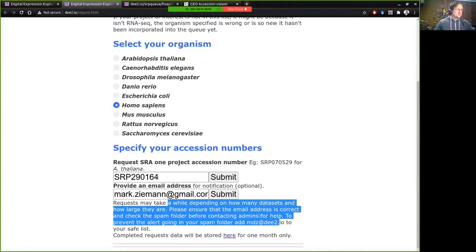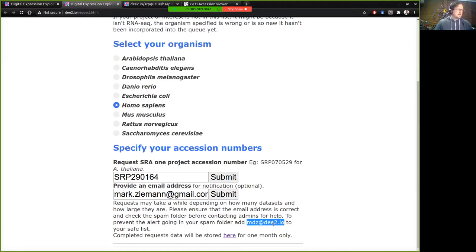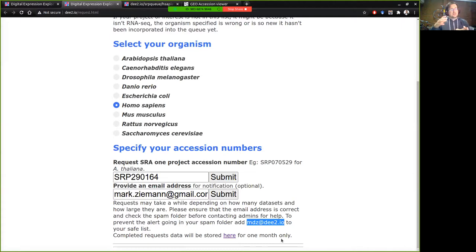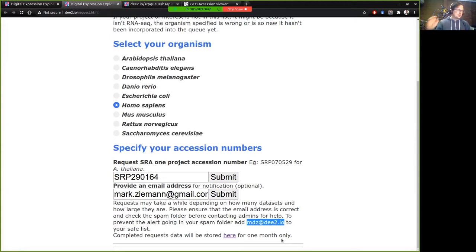Just to ensure that these notifications don't go to your spam folder, add this email address to your safe list and you might also want to check the spam. And we have a location here for where all the requested datasets will be stored temporarily until the main database is updated and catches up and incorporates all of those data from the express queue. So let's submit that.